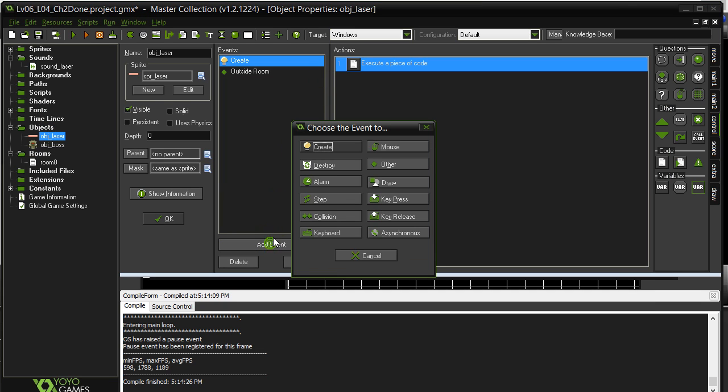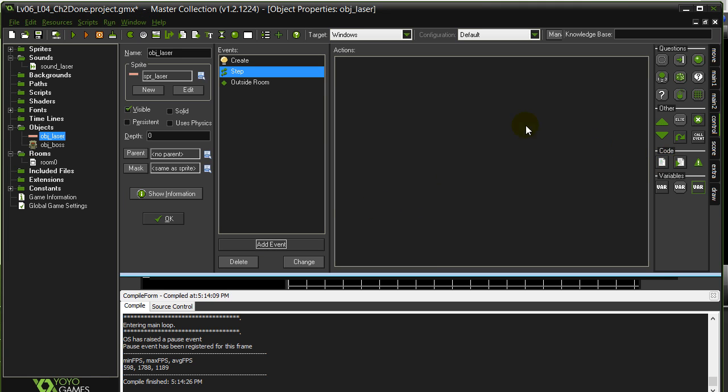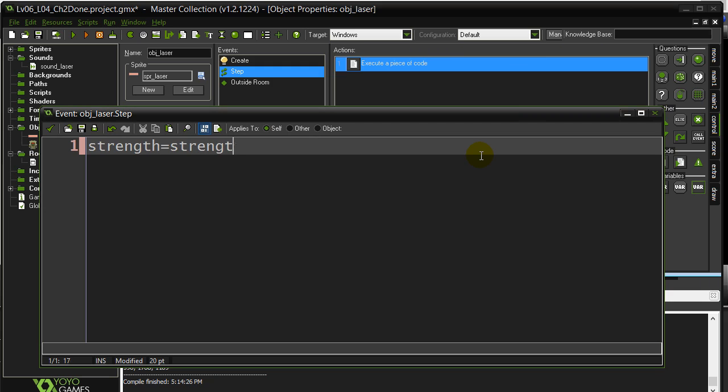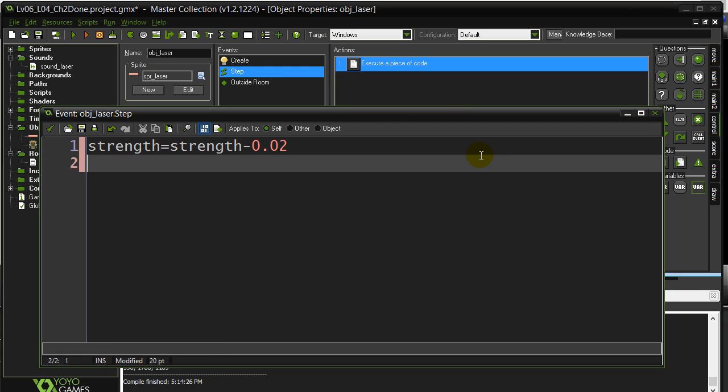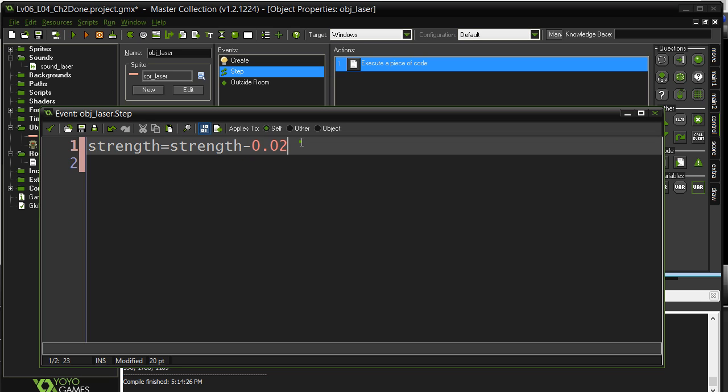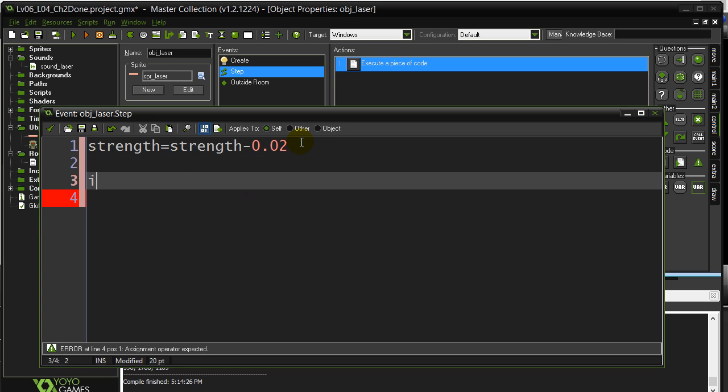It also said to make the strength go down, so let's go to the step. Strength equals strength minus, I'll just take off a little bit, 0.02. You have to remember that this is happening every step, right? You don't want to go down by too much or you'll hit zero very, very fast. And I should ask a quick question here.